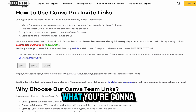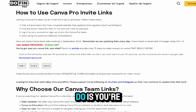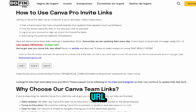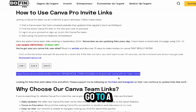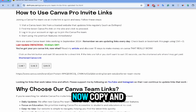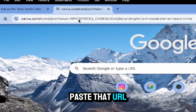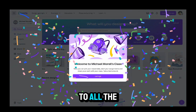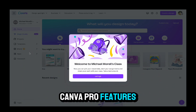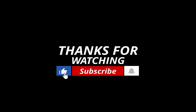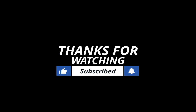If you see this link, what you're gonna do is copy this URL completely, go to a separate tab, and paste that URL. Now you have entered a Canva team and you have access to all the Canva Pro features. I hope this video was helpful — leave a like, share, and subscribe.